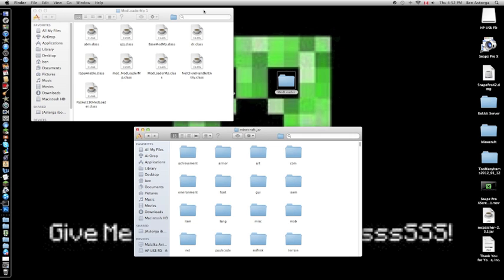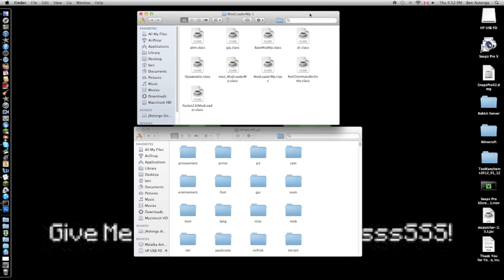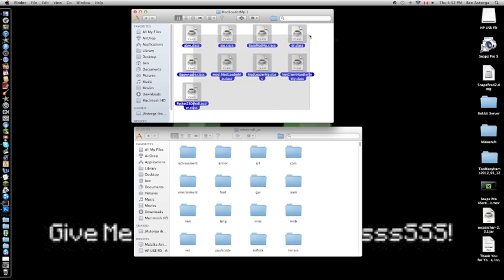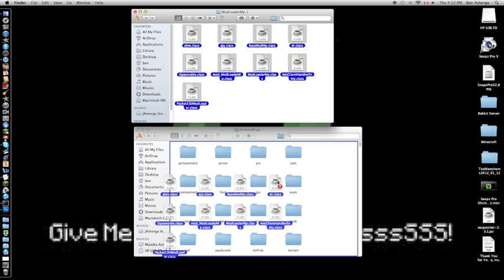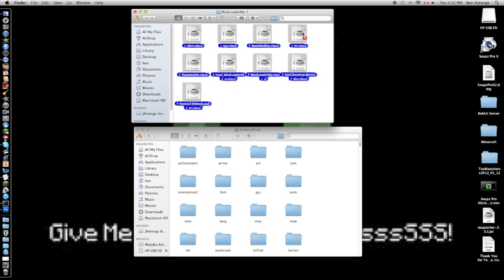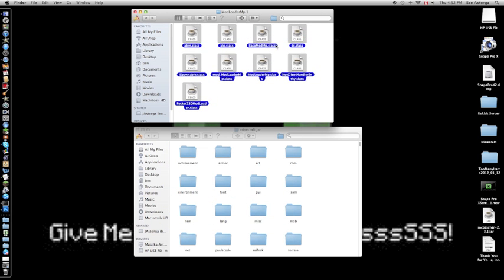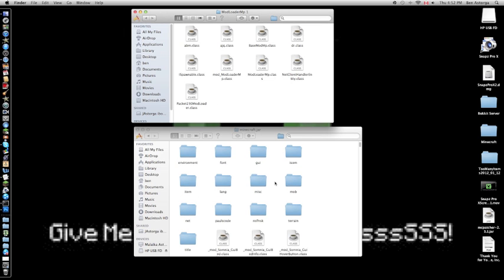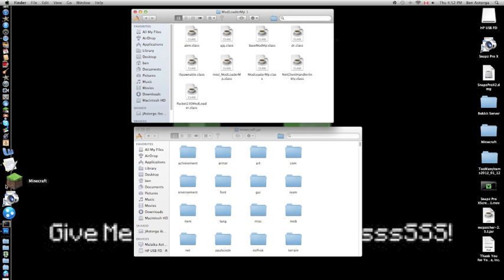Now go to your ModLoader MP and guess what you do? Same thing. Drag and drop it. You have those classes, minecraft.jar should work.